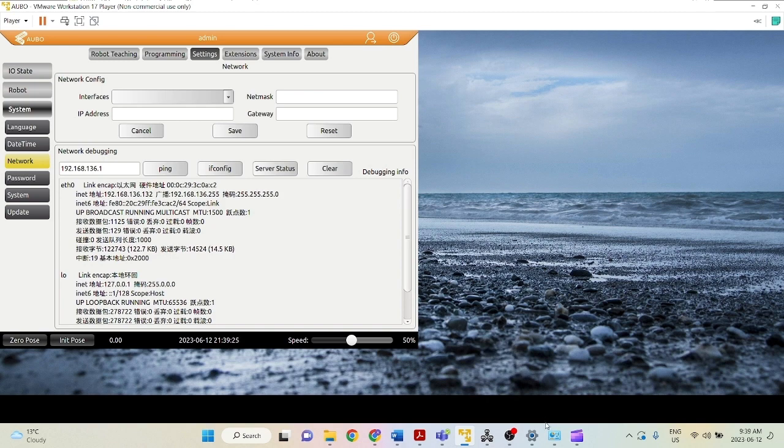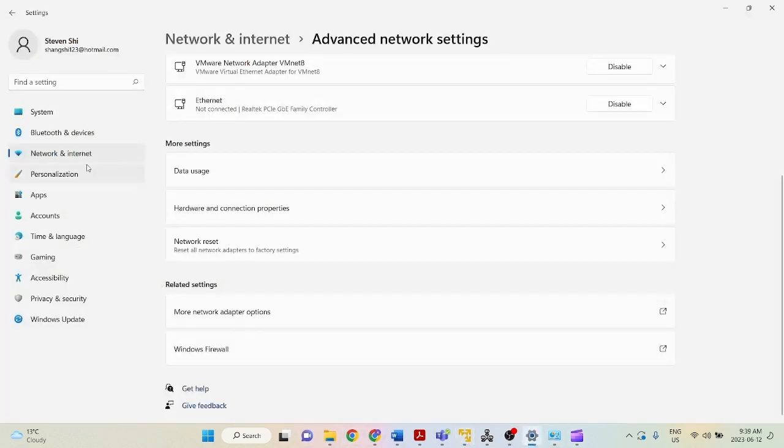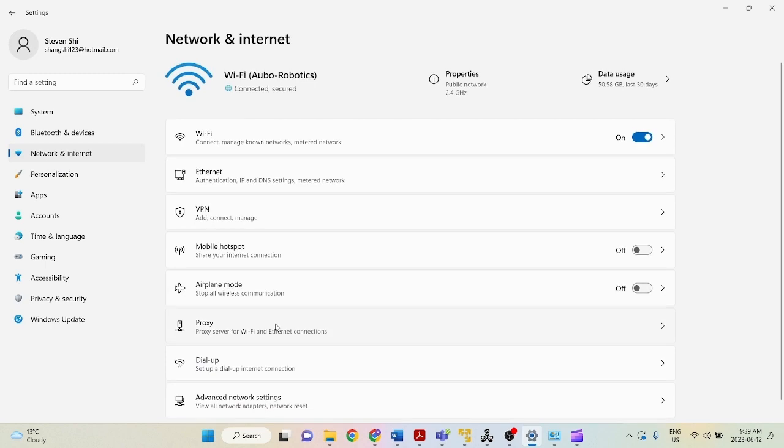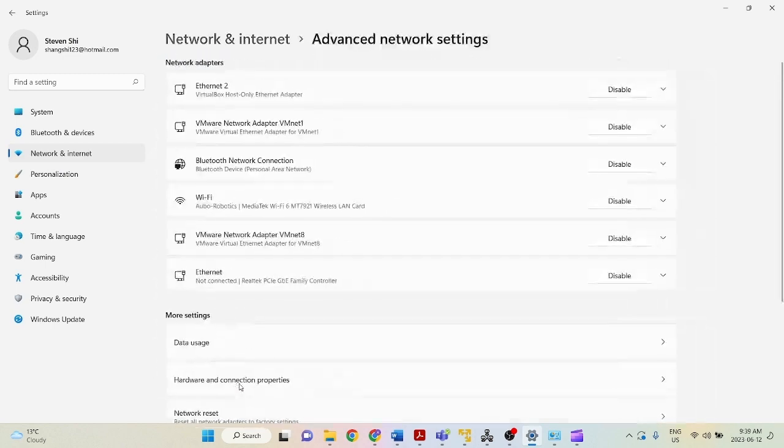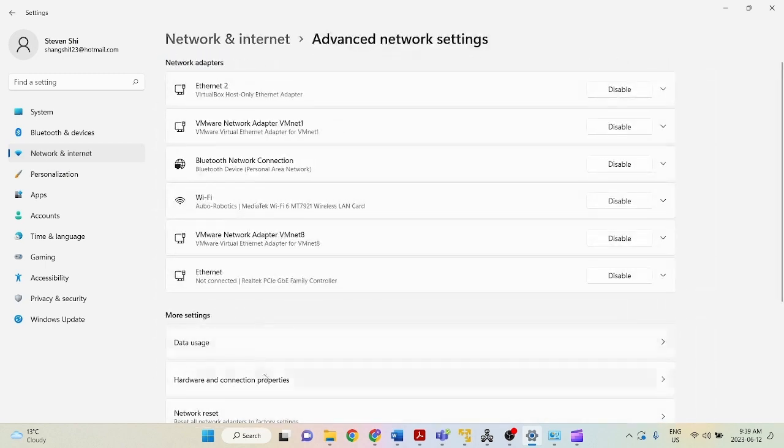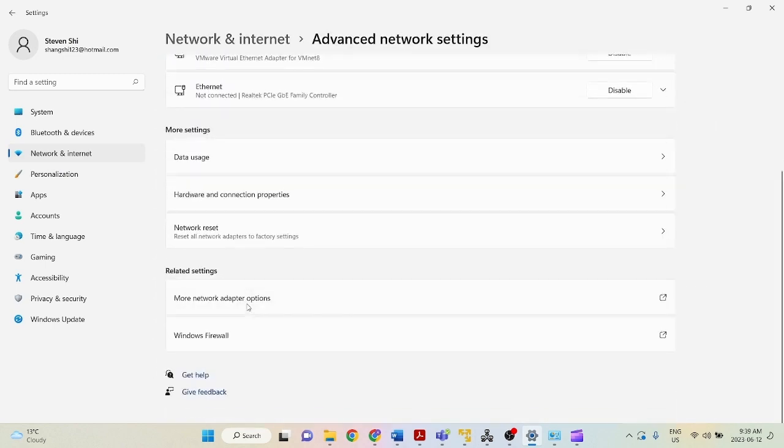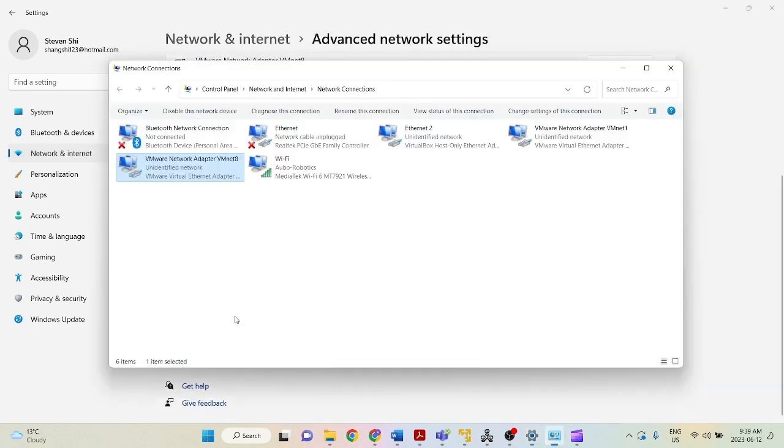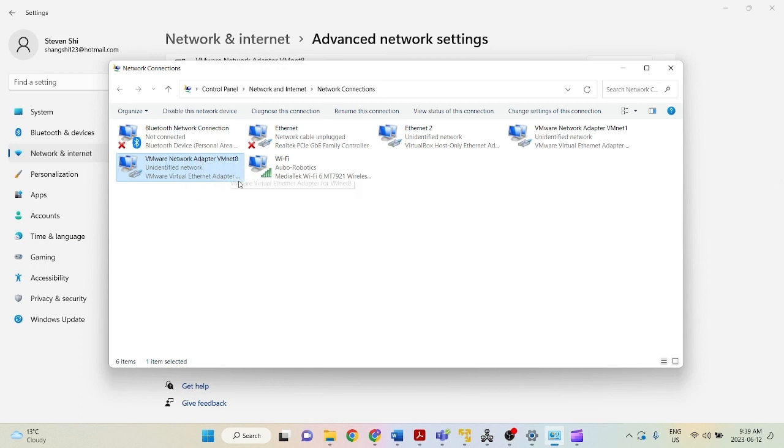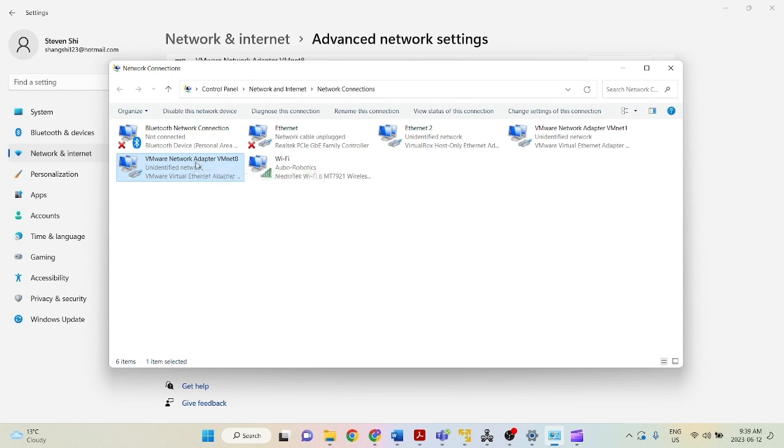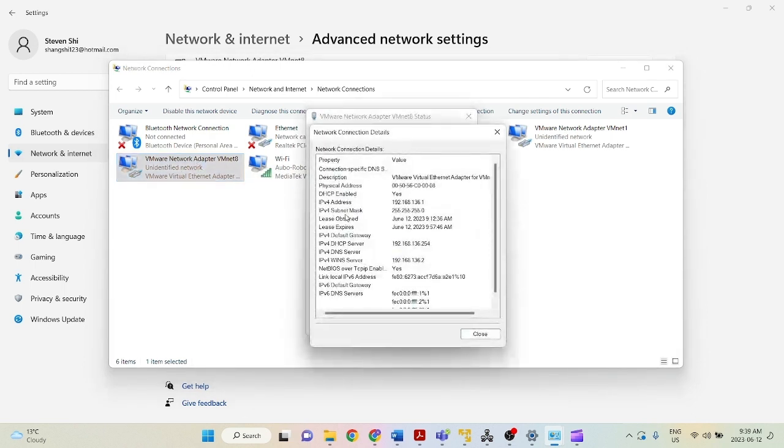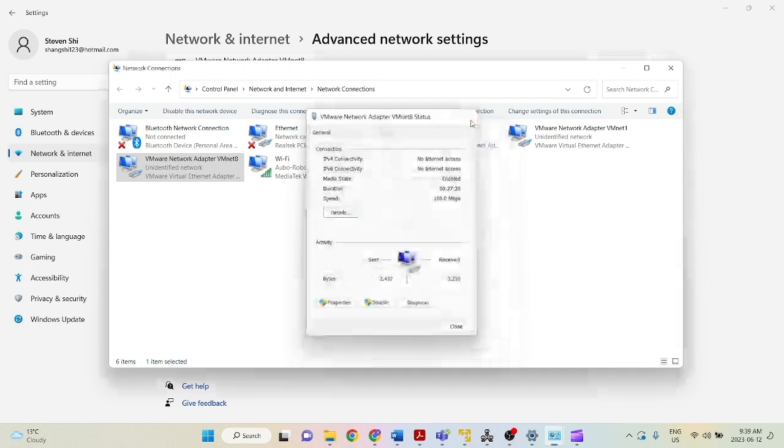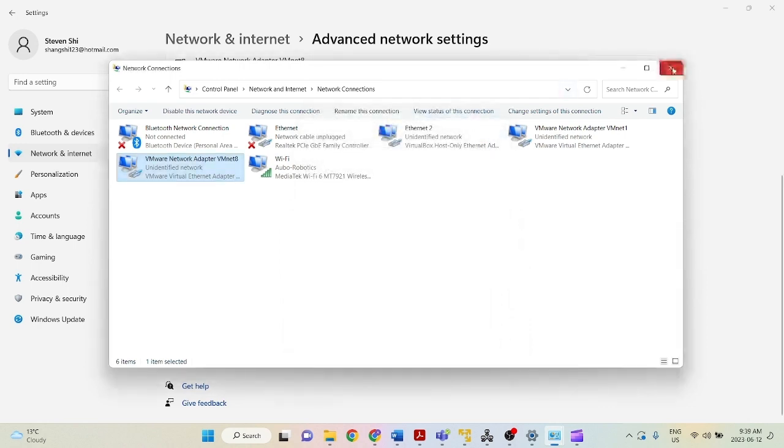So to check this, we can go into settings, network and internet, advanced network settings, more network adapter options, and we're looking at VMNet 8 because I'm using my virtual machine. So depending on what other devices you're using, you will look for that connection here. So I'm looking for this one, VMNet 8. Details. So I'm using 192.168.136.1. So as you can see, the two IP addresses are the same, the first three triplets.